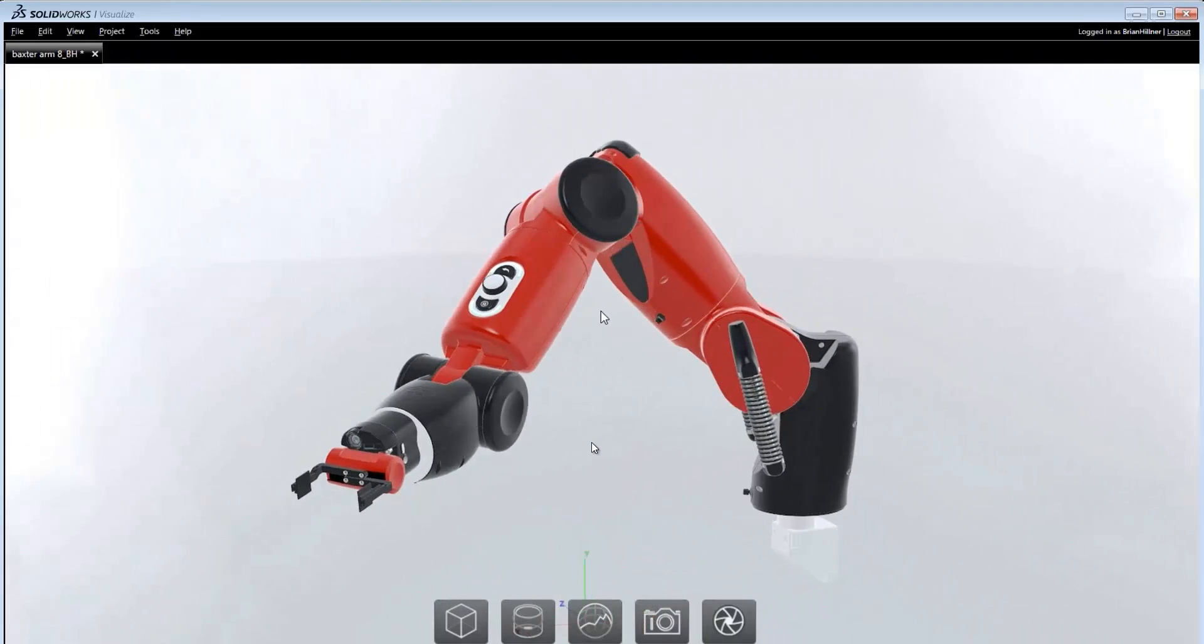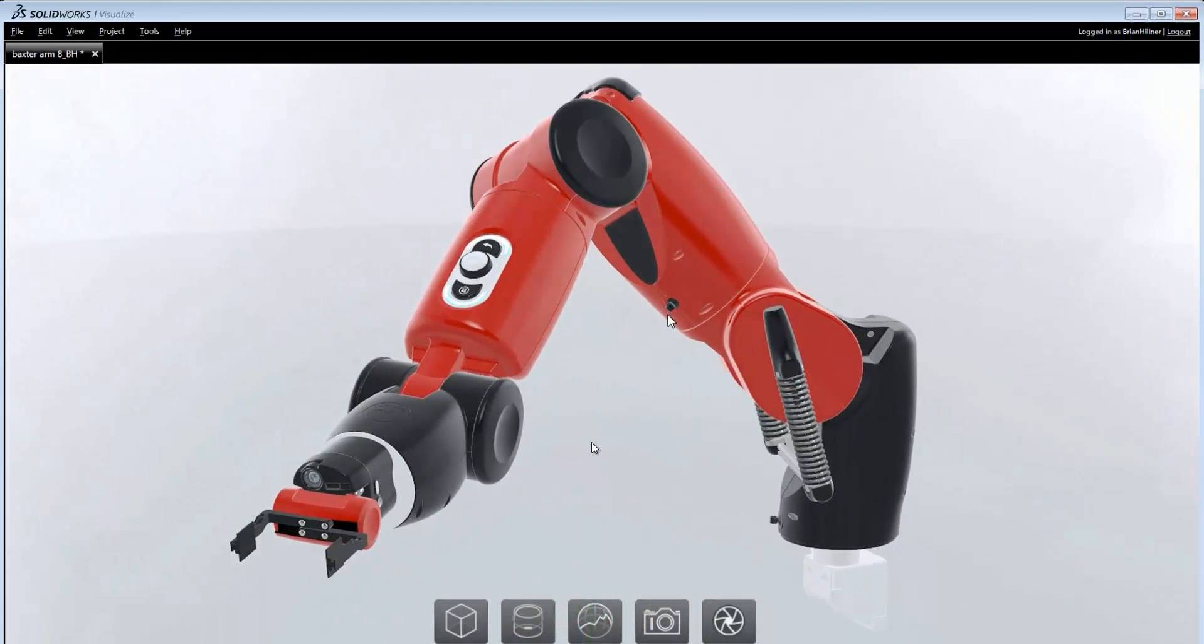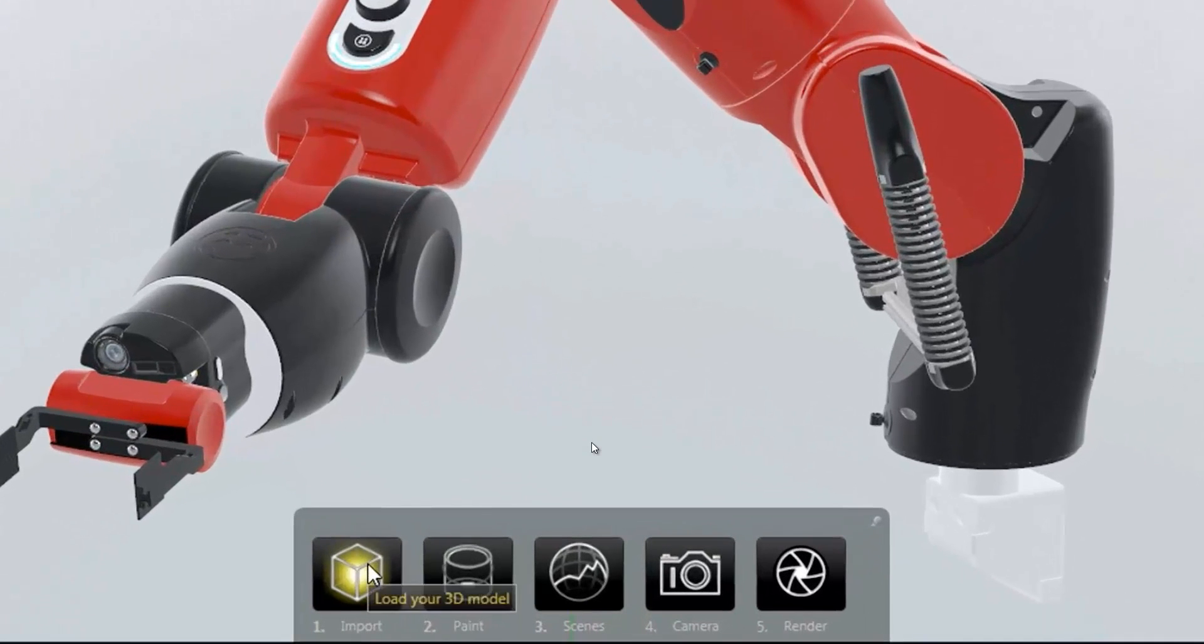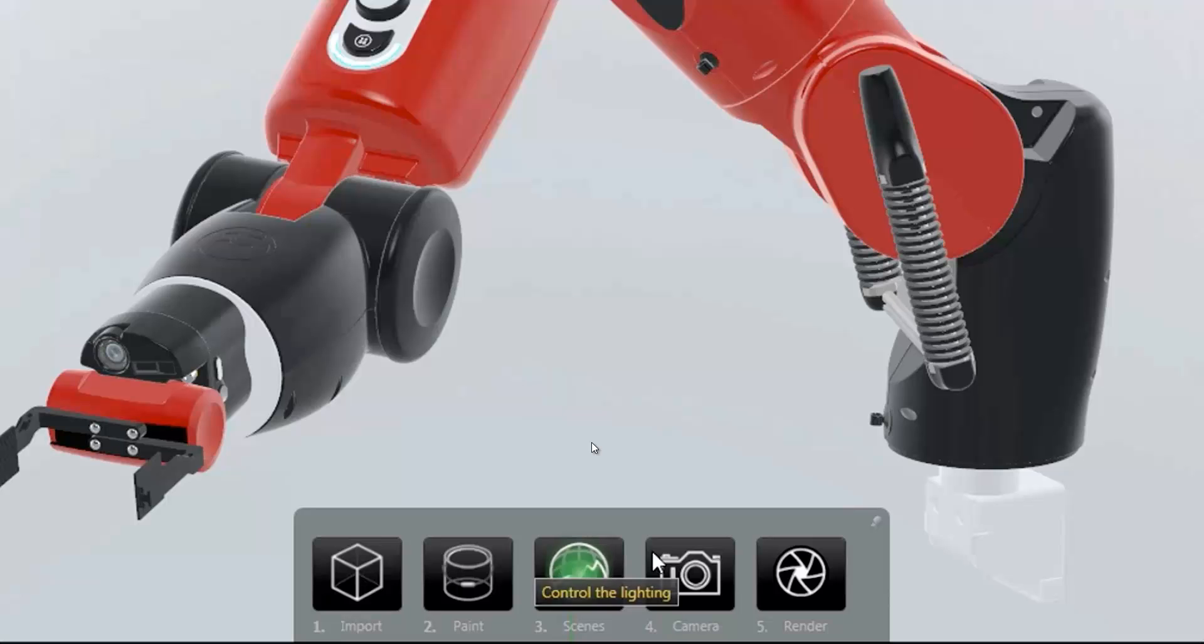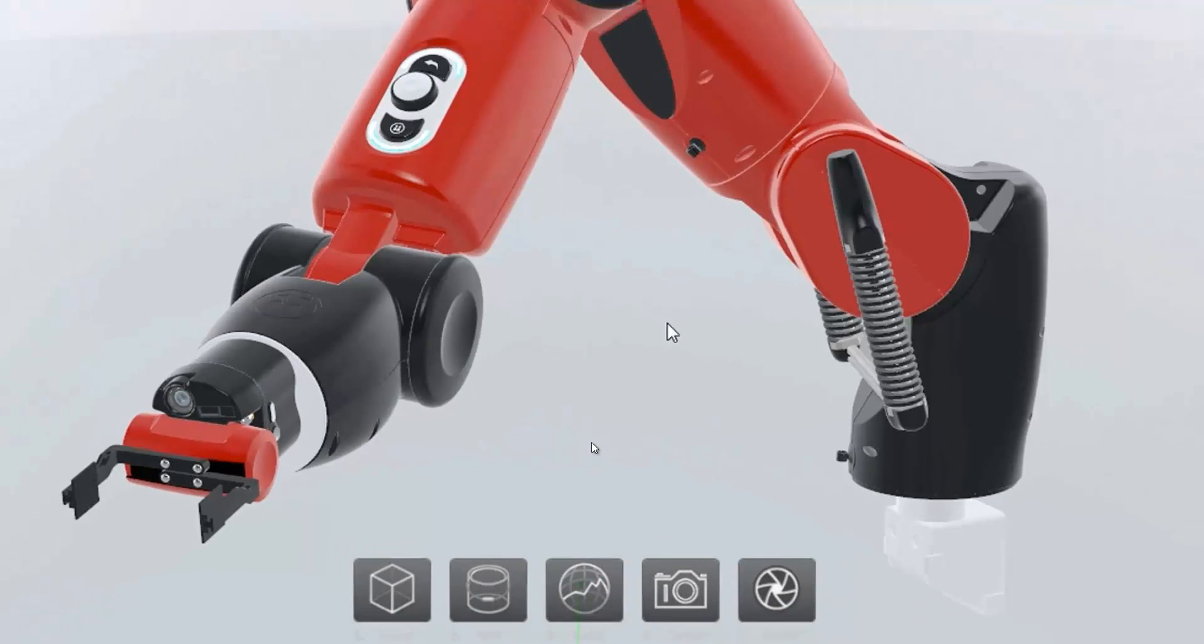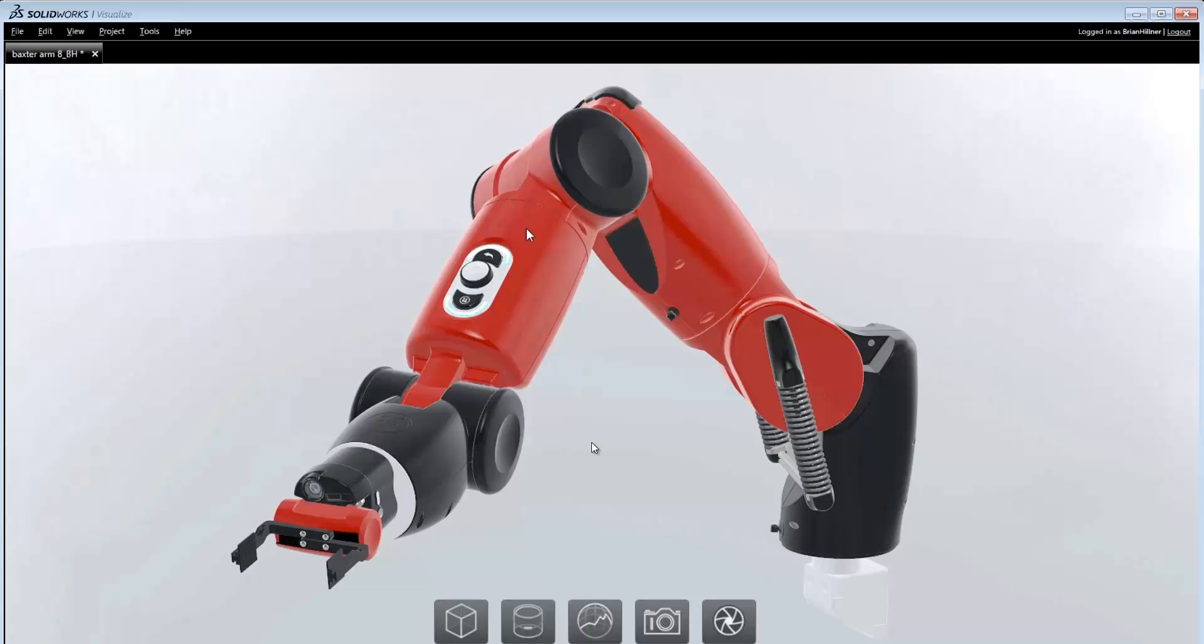SolidWorks Visualize's interface reduces photorealistic visualization into just five easy steps: importing of models, application of materials, environments, cameras and final rendering can now be done by anyone in the least amount of time.